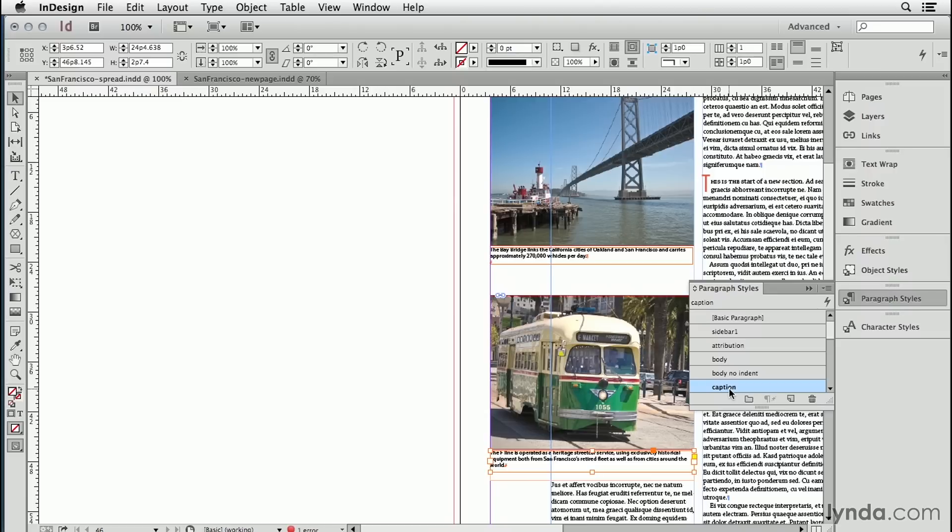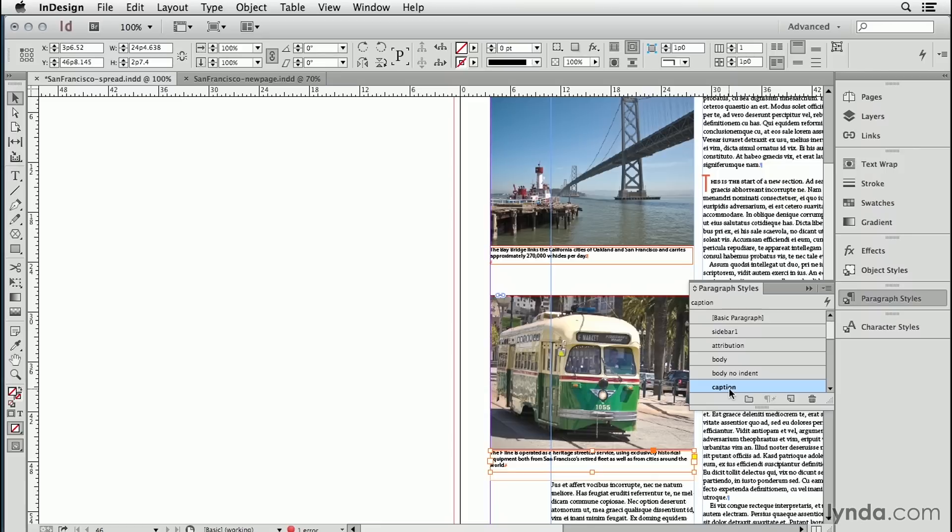We just did two of these. If we had to do 50 of these in the entire document, we should make an object style for these caption text frames. An object style can contain all of the settings that we just did. Here's one, for example, that I might do.